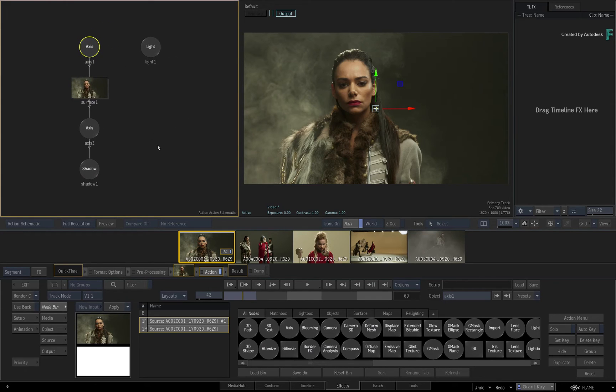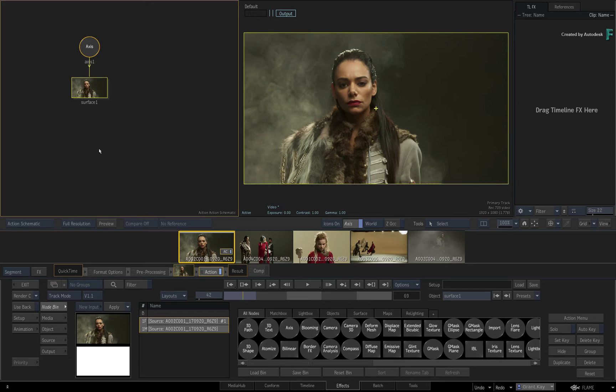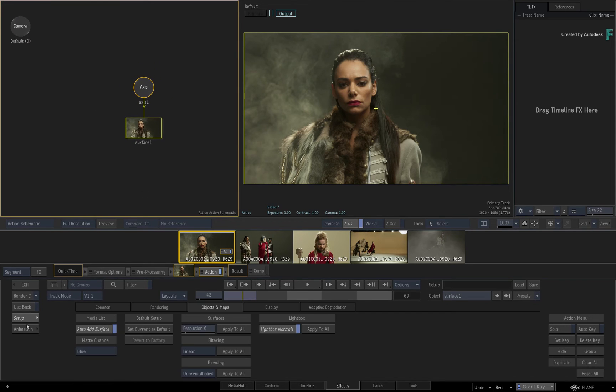Now I know that some of you may never need the Shadow or Light in Action. So if you don't want them, just delete the nodes and save this as the new default setup for the Action TimelineFX.